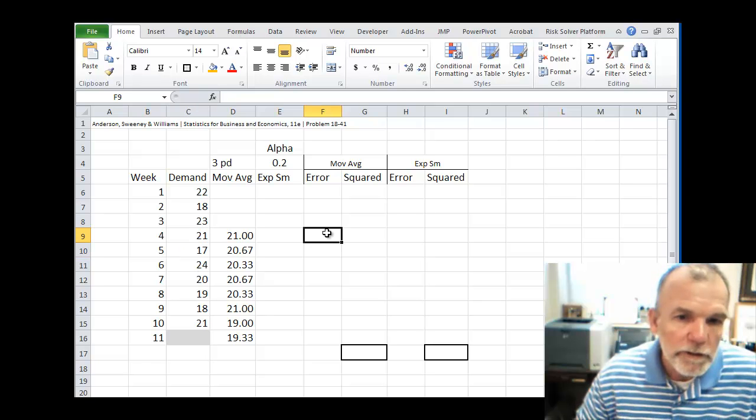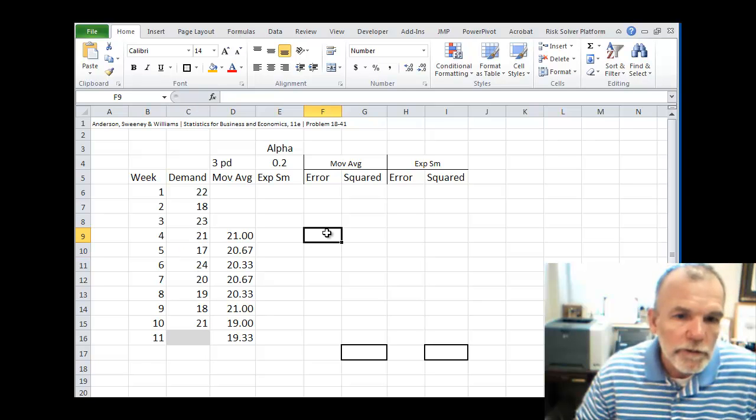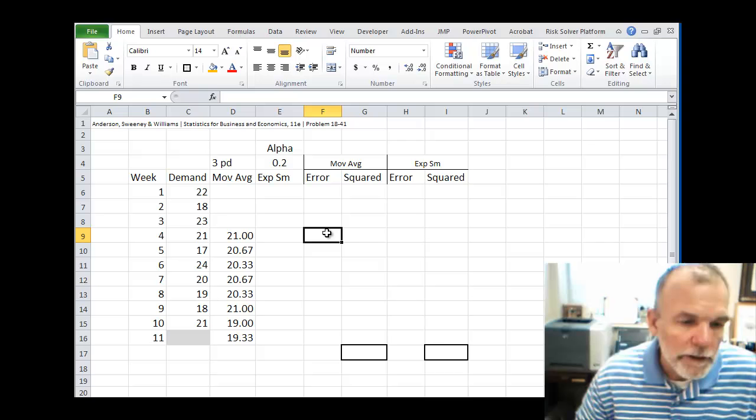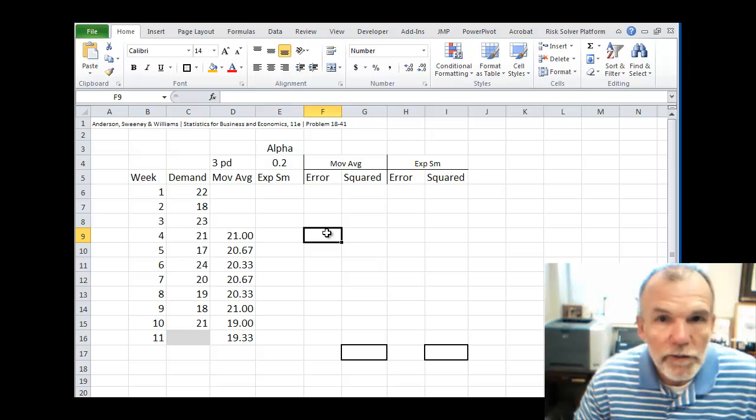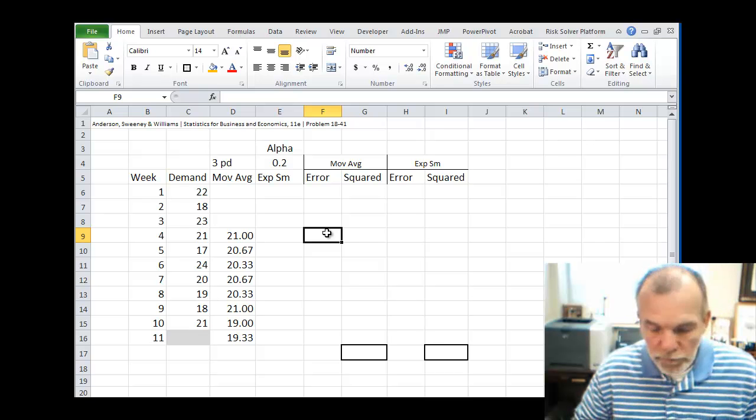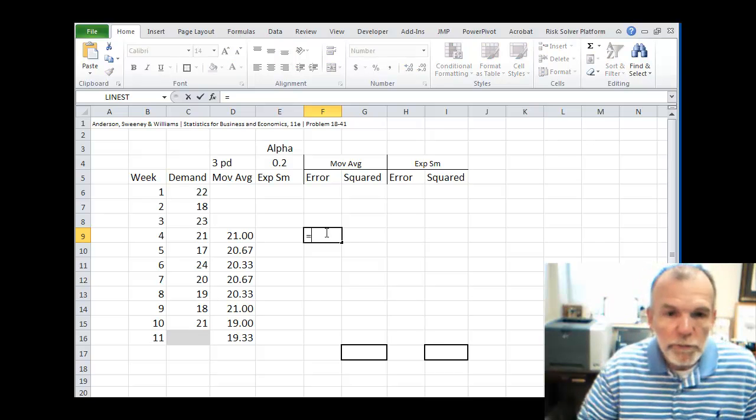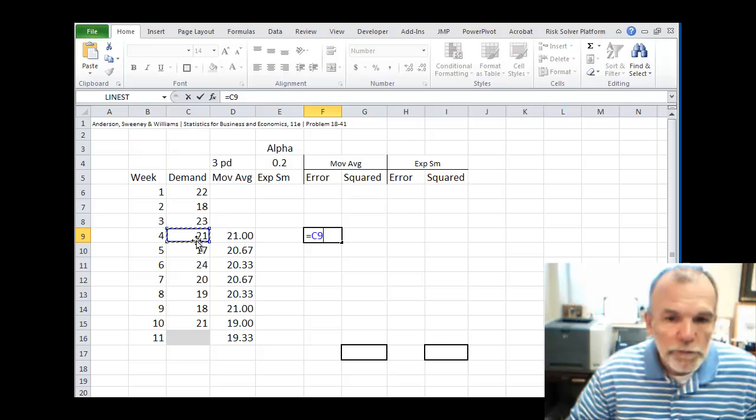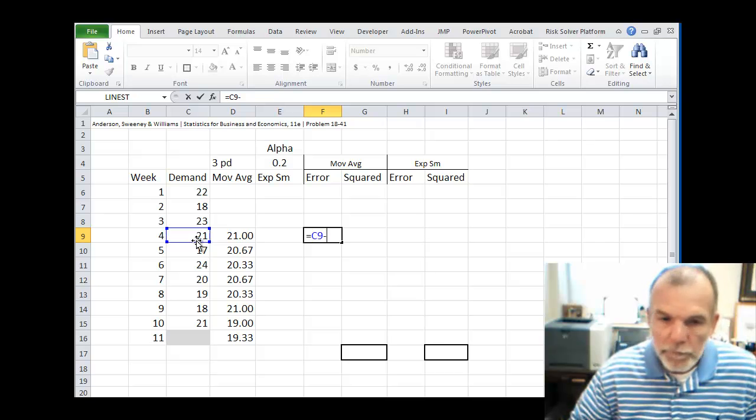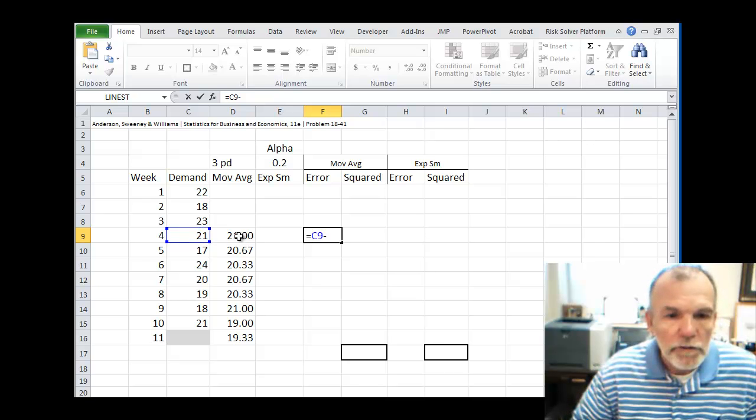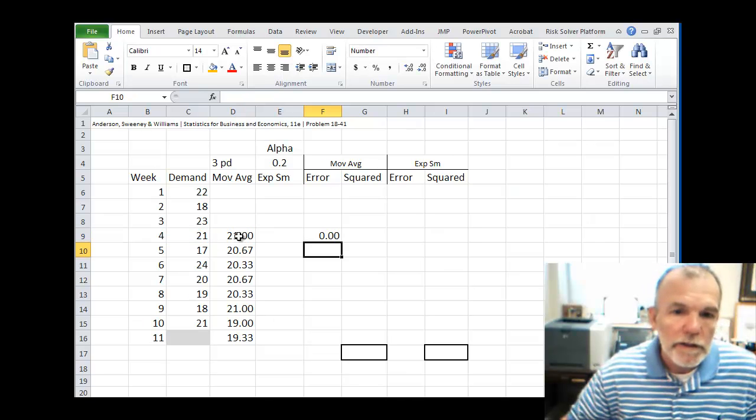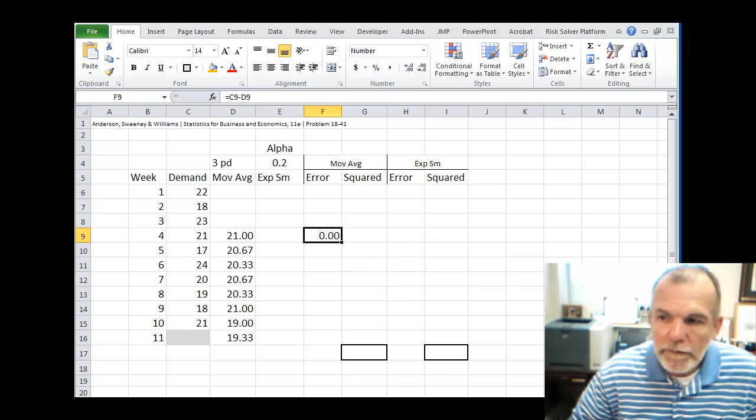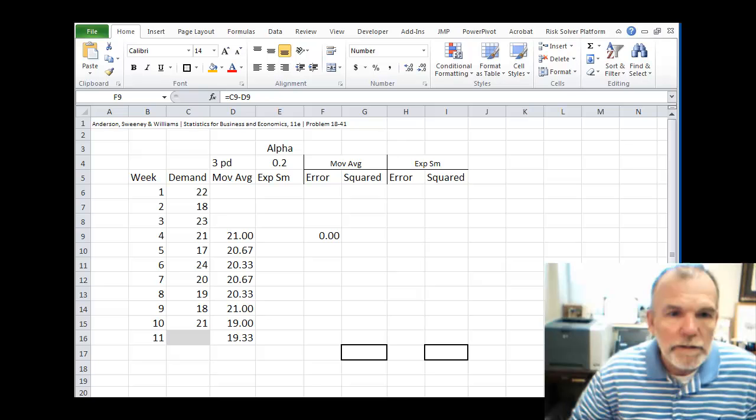And so our first step is to just compute the error. The error is just the difference between actual and forecast. So equals actual minus forecast. And then we'll just copy that down.